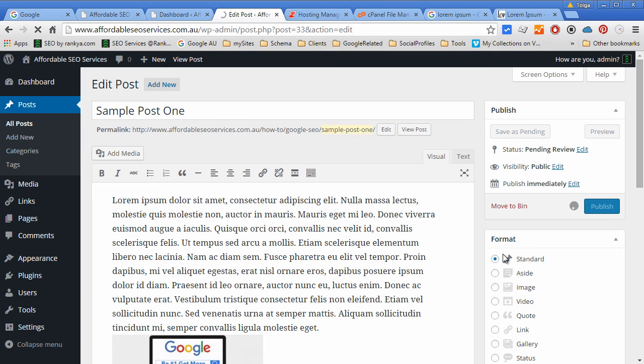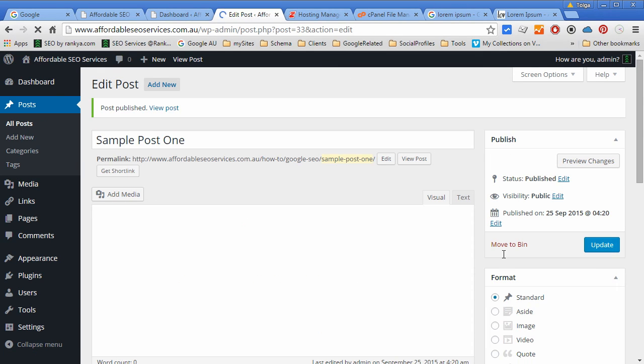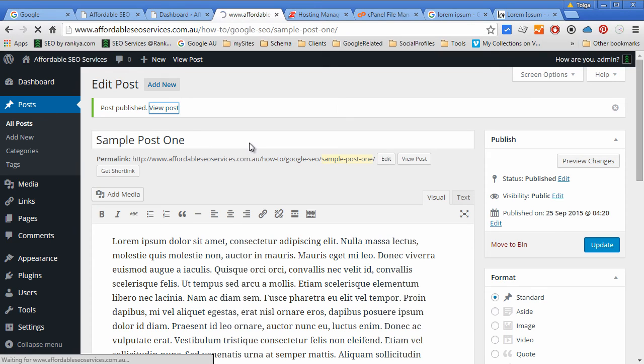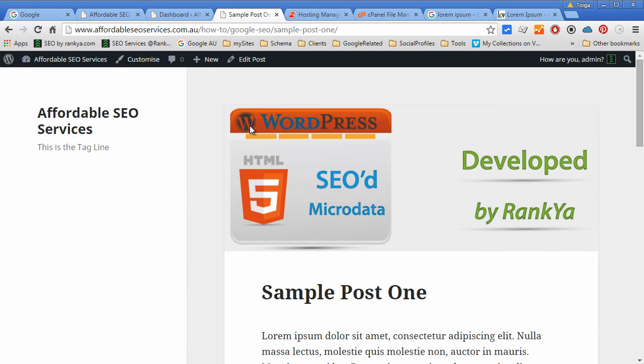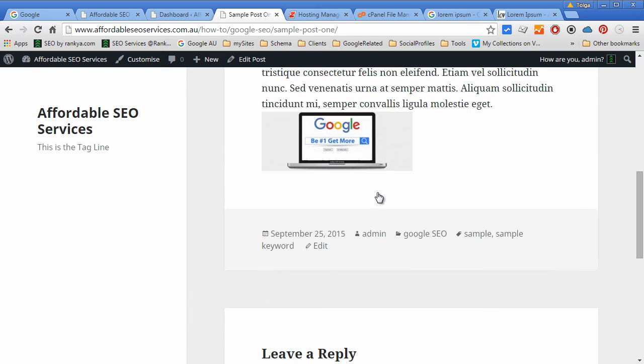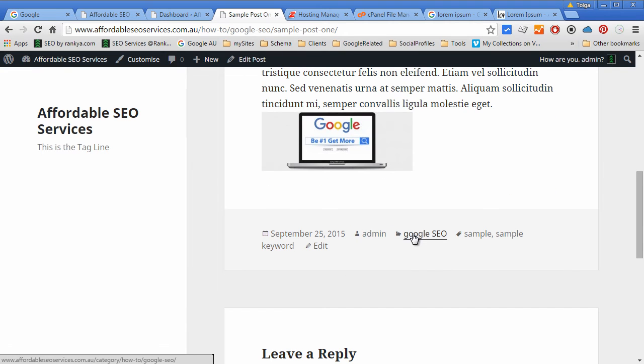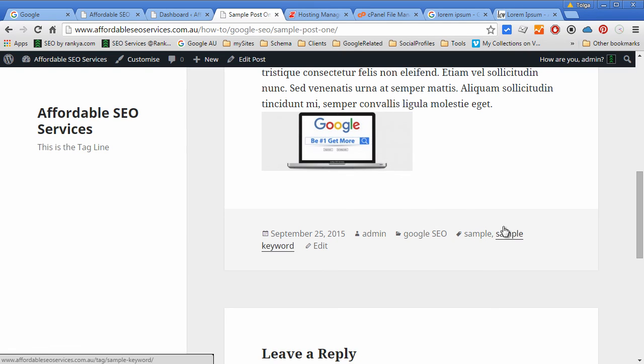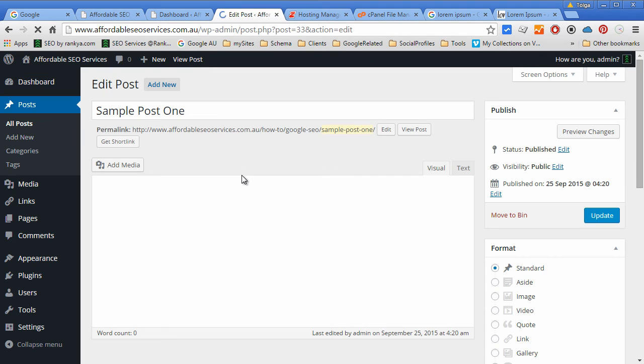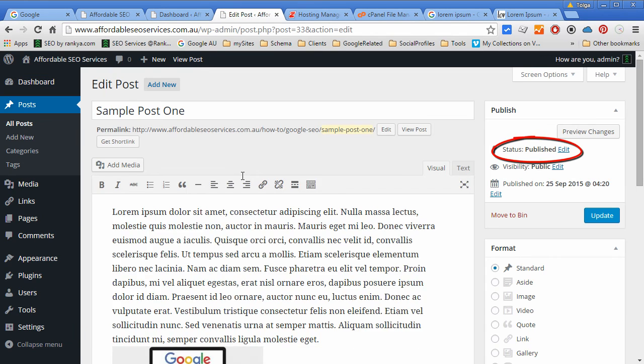Now we can view the post. That's our featured image and that's the image that we placed within the post. And we know date, admin, category, tags are now associated with that post. We can edit it from here or through this link here. Both will take us to the same place for editing the post.